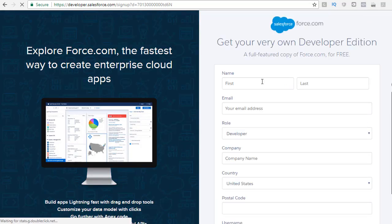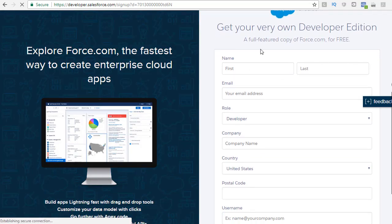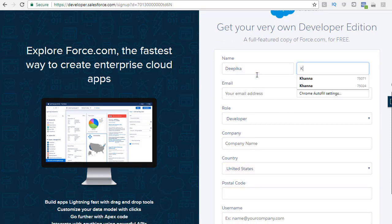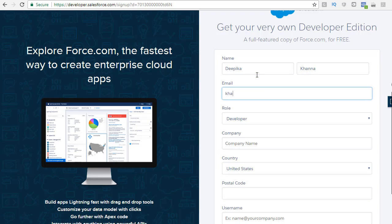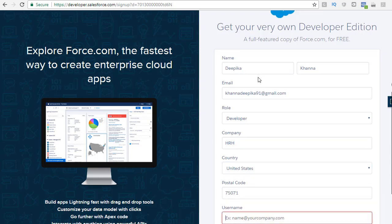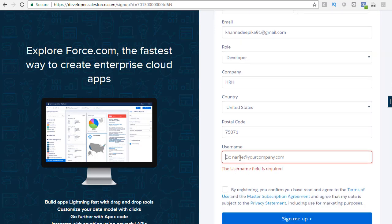Once you click on sign up, you are going to see a form that you have to submit. Provide your information — your email address, company name (you can provide any company name), postal code, and then your username. The username has to be in an email format. It does not have to be a valid email address, but it has to be in an email format.